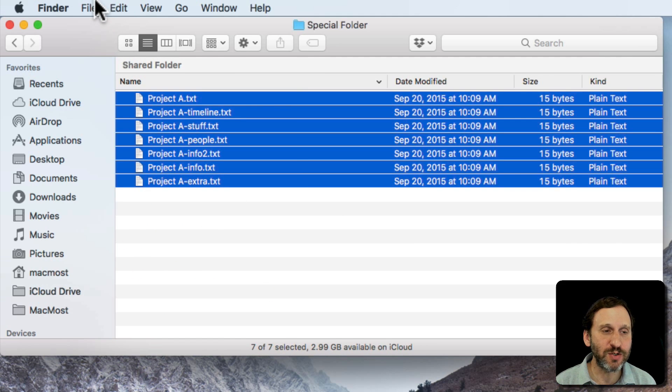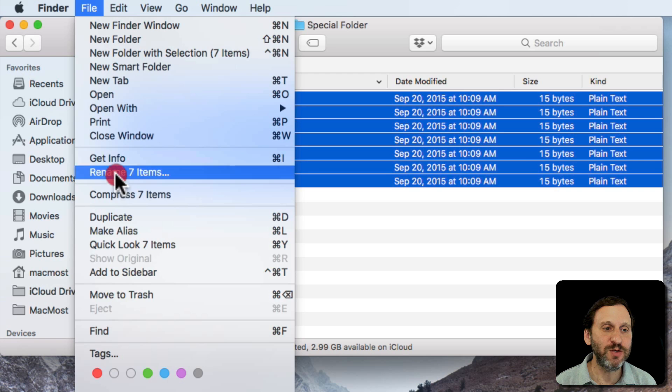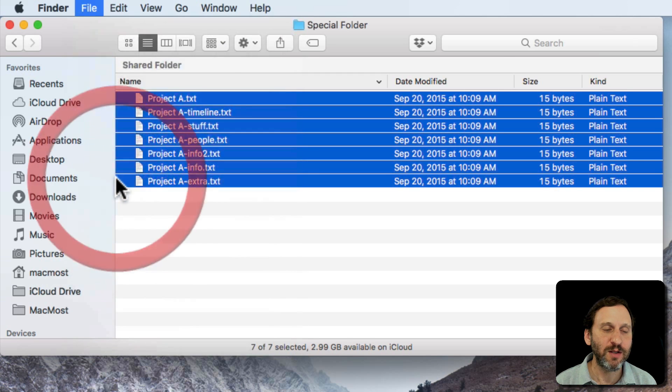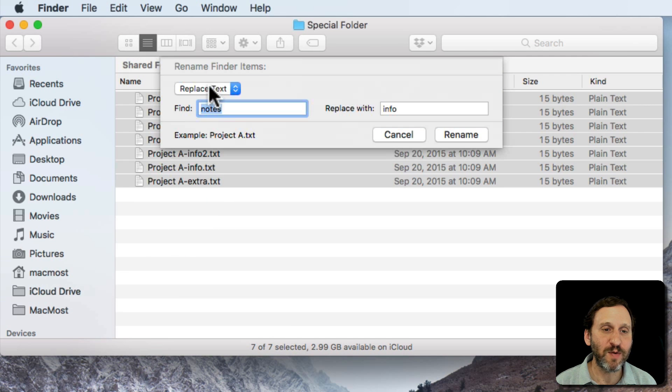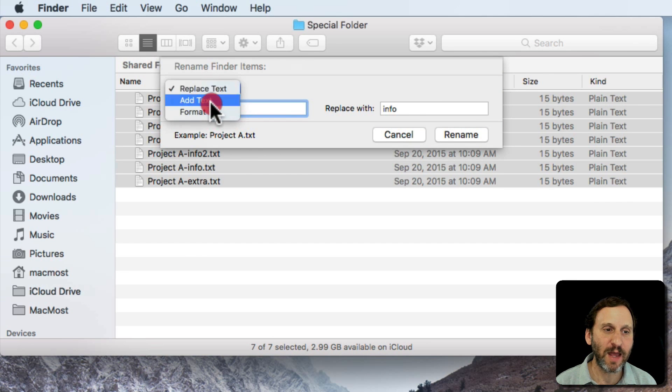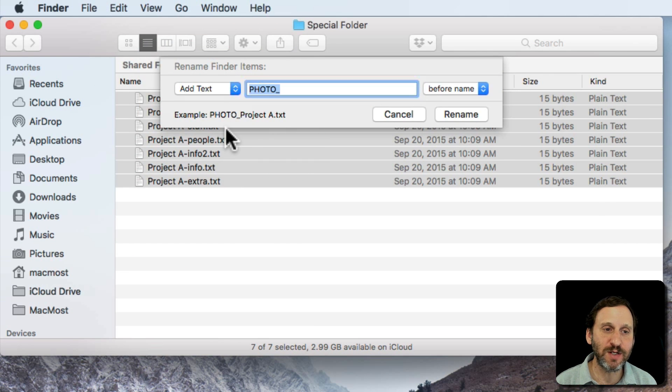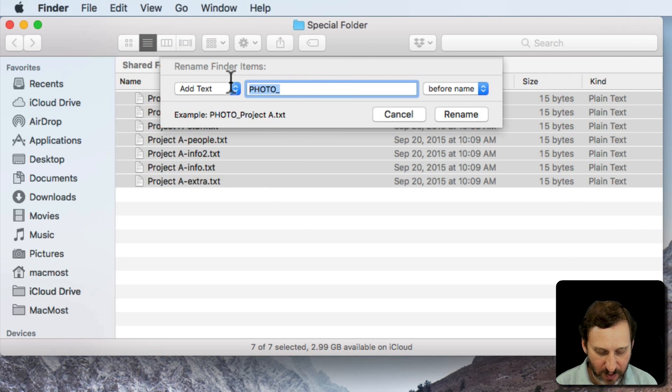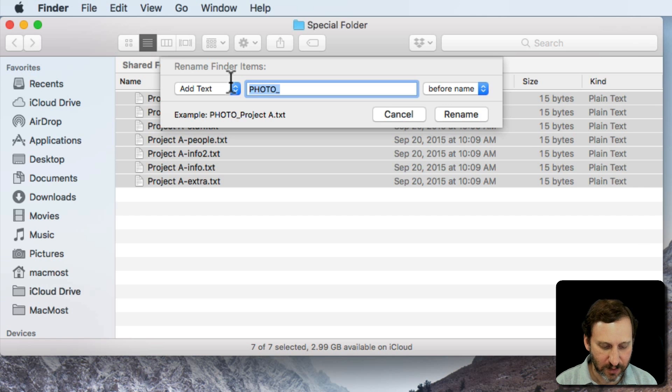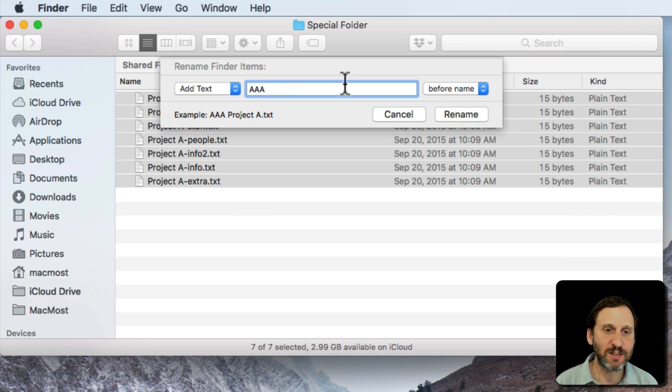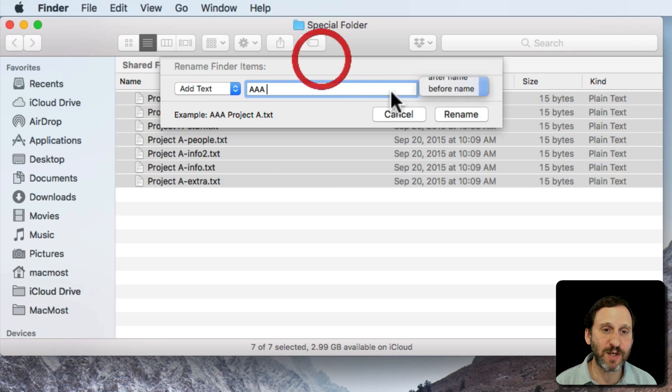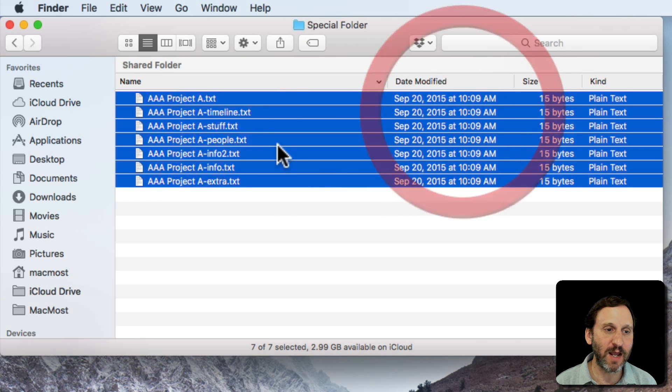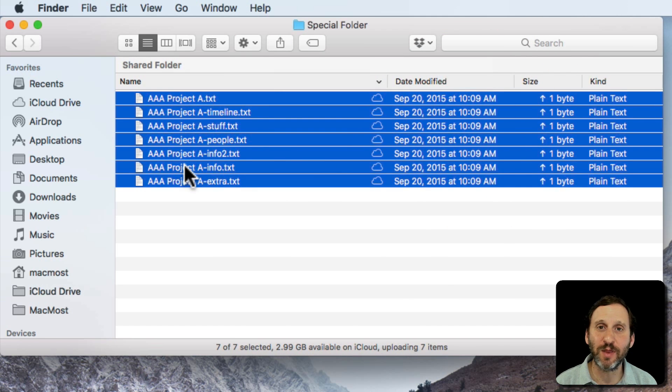The other things that you can do is instead of replacing text, you can add text. So you can say I want to add some text to the beginning. So I'll add like AAA space before it or I can add it after the name, hit Rename, and it puts it all there.